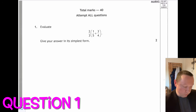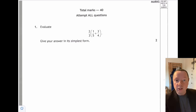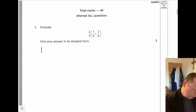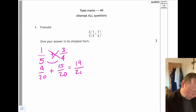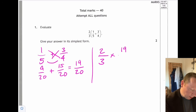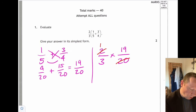Question one says: evaluate two-thirds times bracket one-fifth plus three-quarters. First, add the fractions inside the brackets. One-fifth plus three-quarters — common denominator is 20. One times four is four, plus three fives is fifteen, giving nineteen over twenty. Now we have two-thirds times nineteen over twenty. Simplify by dividing by two: we get nineteen over thirty. That's the final answer.